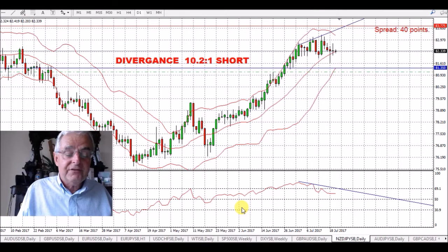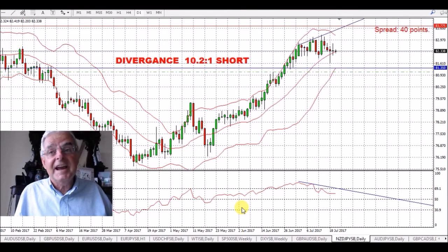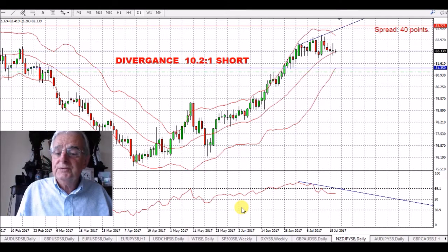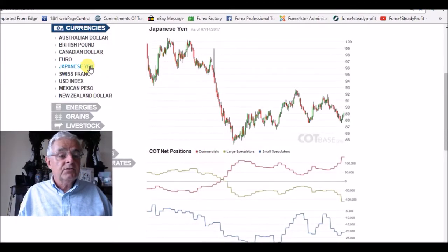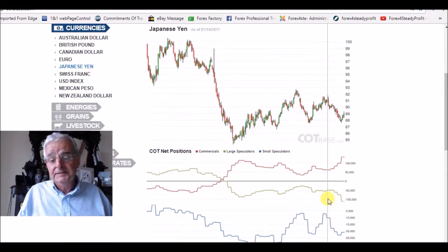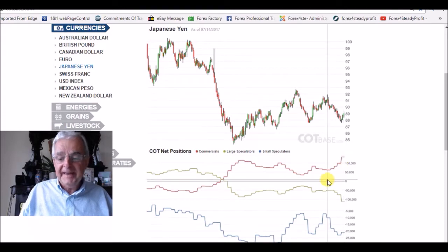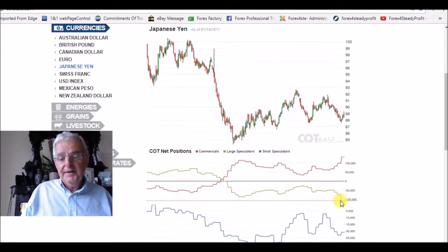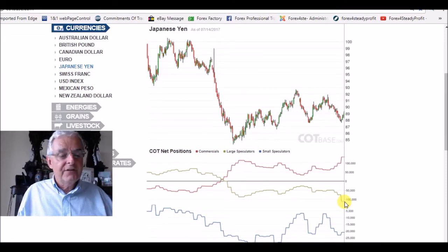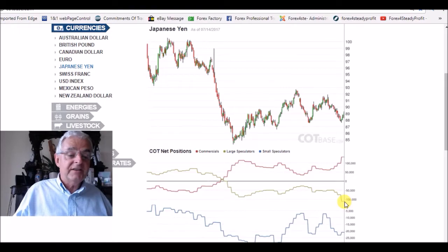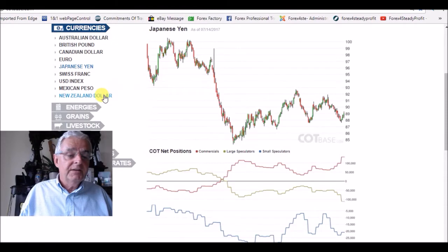Here we have the graph for the Japanese yen. We can see the commercials are very heavily long this pair and the speculators are very heavily short. That is the divergence between the commercials and the speculators, which is huge on the Japanese yen.